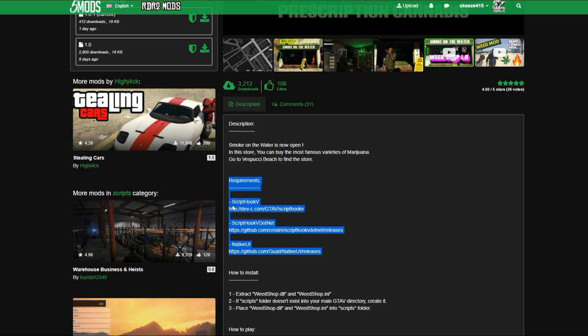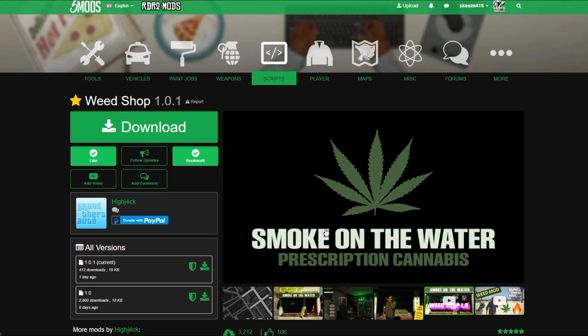We will not be installing the requirements in this video, but I will have links down in the description to videos showing you how to install ScriptHookV, ScriptHookV.NET, and NativeUI. So if you don't have those installed already, check out the links in the description.